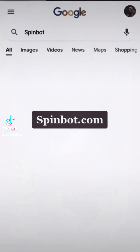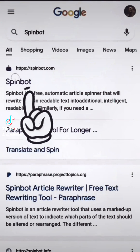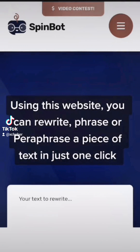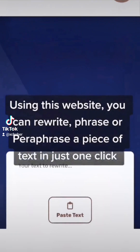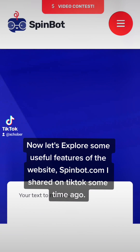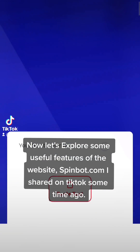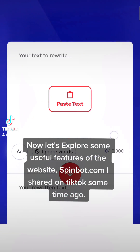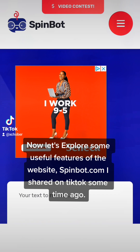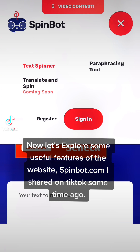SpinBot.com — using this website, you can rewrite, paraphrase, or rephrase a piece of text in just one click. Now let's explore some useful features of the website. SpinBot.com, which I shared on TikTok some time ago.